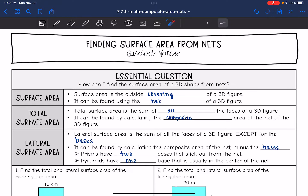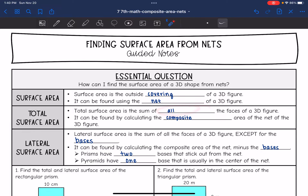Surface area is the outside covering of a 3D figure. When we fold the 3D figure out into a net, we can find the surface area using that net. Total surface area is the sum of all of the faces of a 3D figure, and it can be found by calculating the composite area of the entire net.